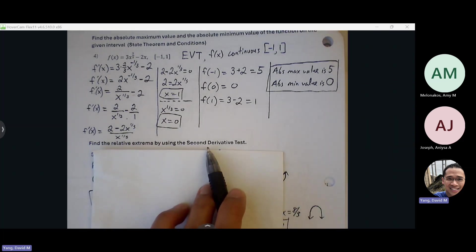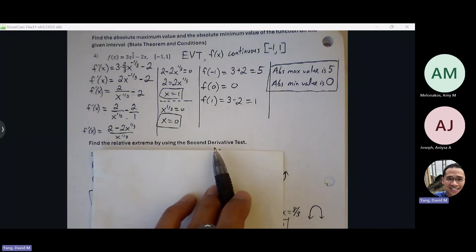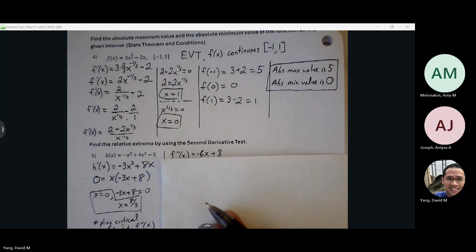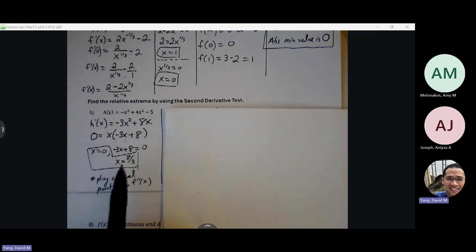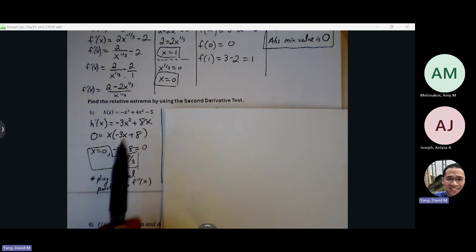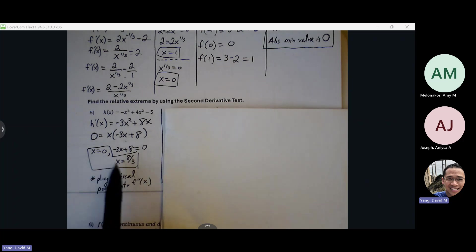Find the relative max by using the second derivative test. You find f prime and find your critical points — starting off like the first derivative test — but you don't do a sign line. Instead, you take those critical points from f prime, insert them into f double prime, and look at the number you get. Set h prime equal to zero, solve for x — I get 0 and 8 thirds. Normally you'd do a sign line, but here we're going through the second derivative test, so we plug 0 and 8 thirds into f double prime and use that information to conclude what relative max or min we're experiencing.